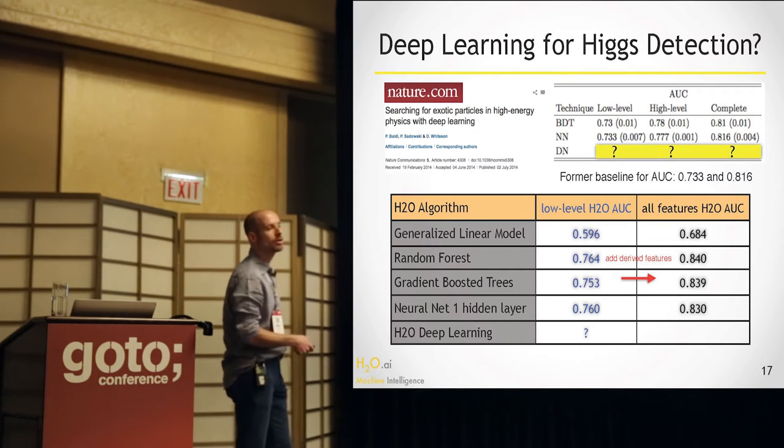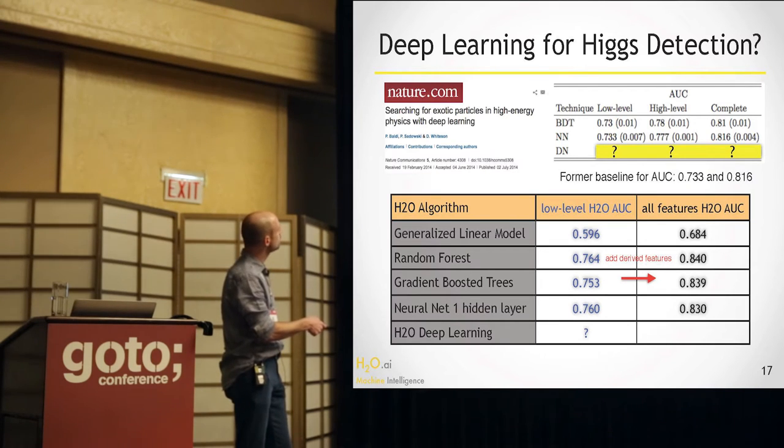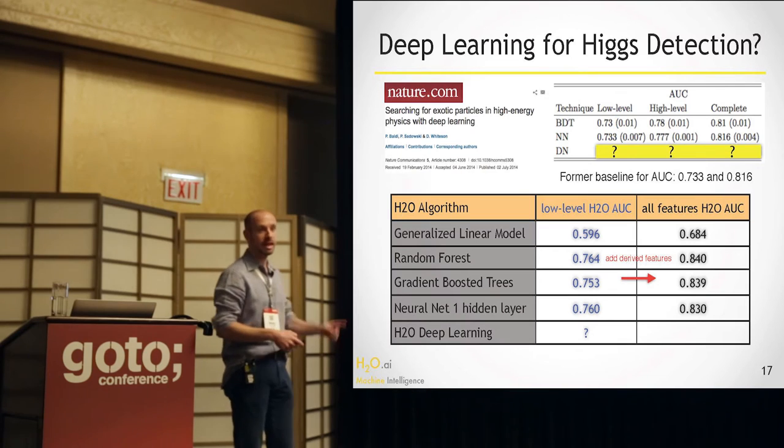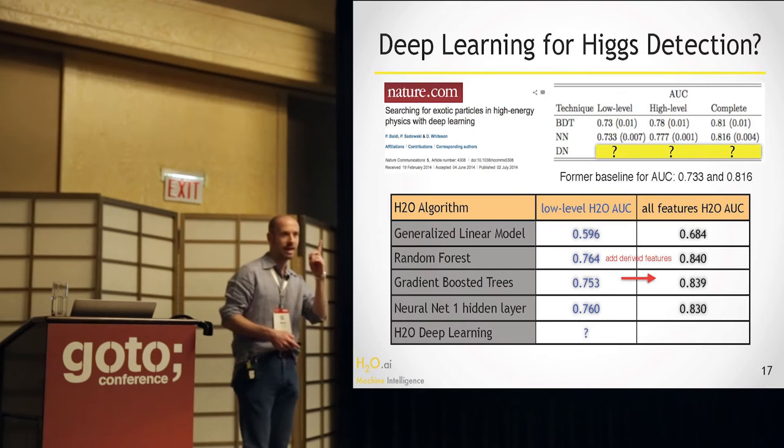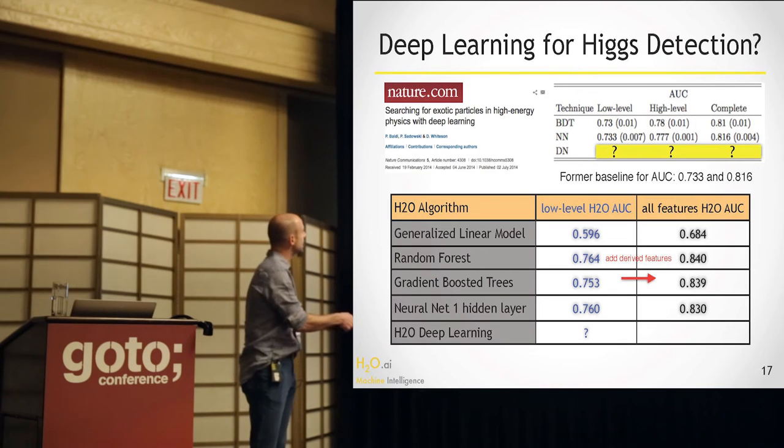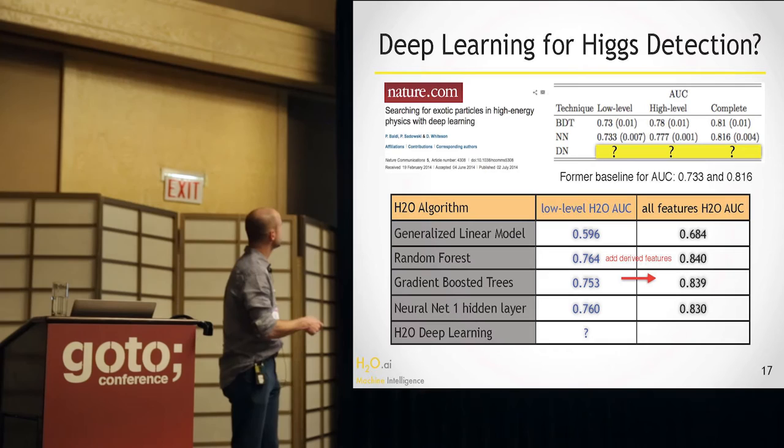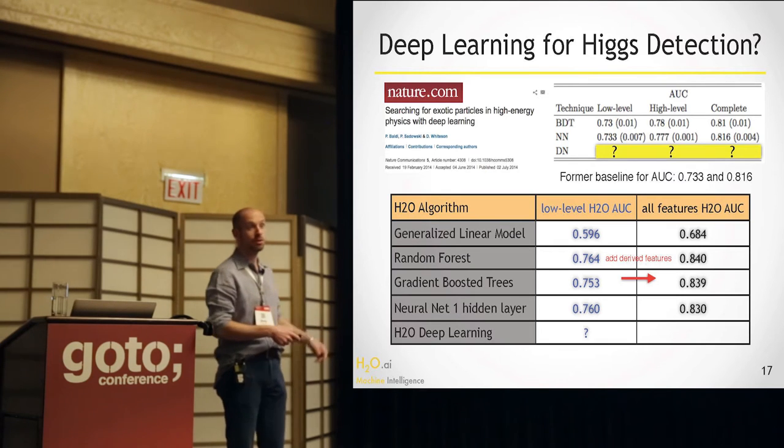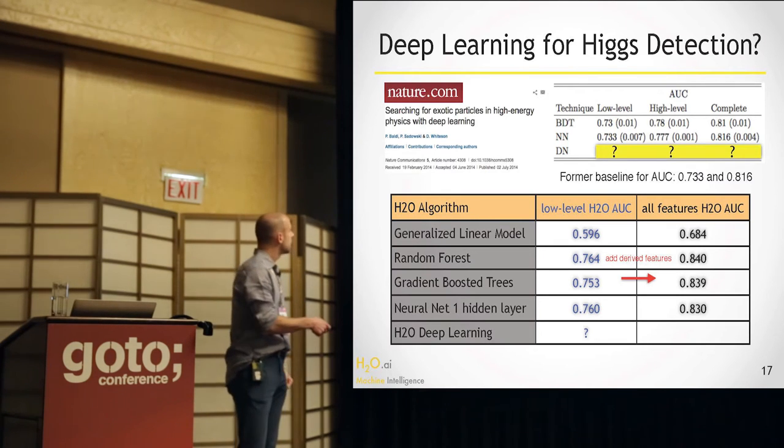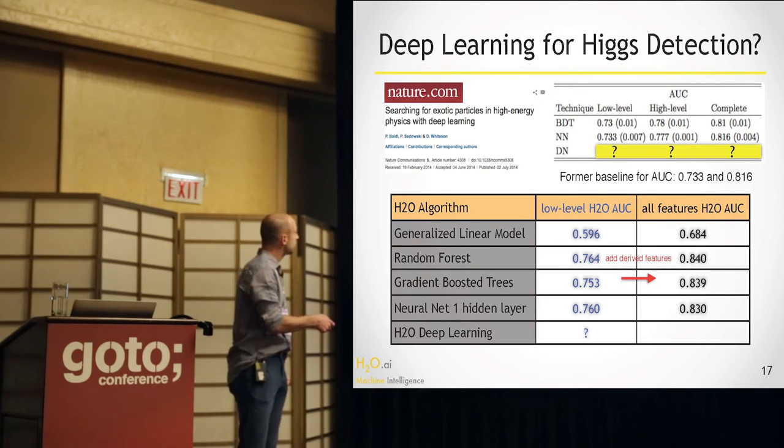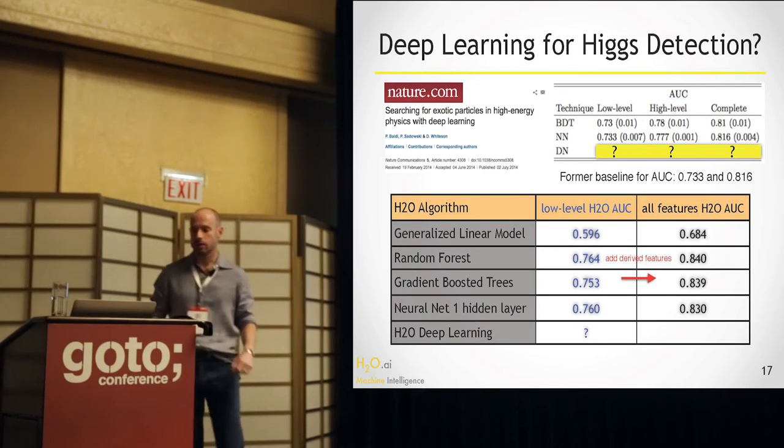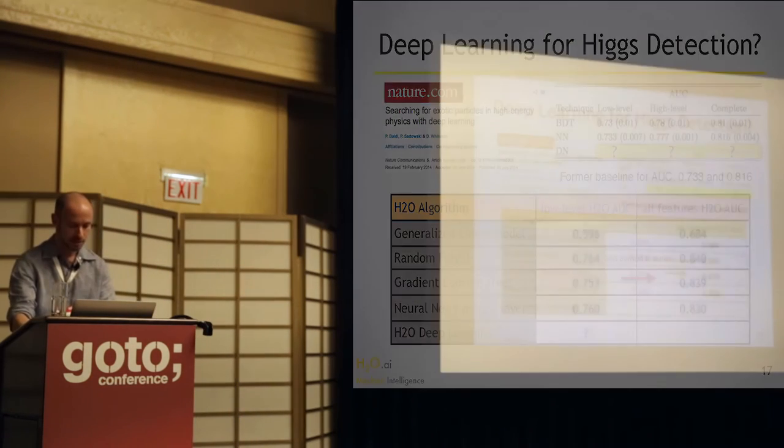And now it goes up by something like 10 basis points almost if you add those extra features. So it's very valuable to have physicists around that tell you like what to do. But CERN basically had this baseline here of 81. That was how good it was working for them. They used gradient boosted trees and neural networks with one layer, one hidden layer. So their baseline was 81 AUC. And this paper came along last summer saying we can do better than that with deep learning.